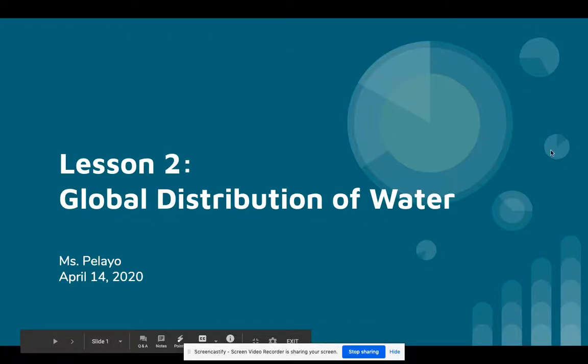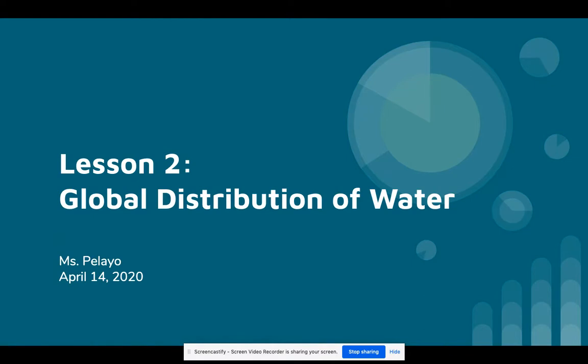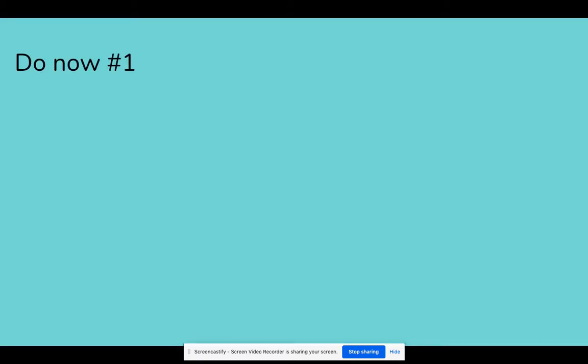For today's lesson we're going to be talking about the global distribution of water. You should hopefully be doing this on April 14th, or maybe you're getting ahead or catching up — just make sure your lessons are turned in by the end of the week. Before we get started we're going to do a quick do-now to help us review what we learned last time.